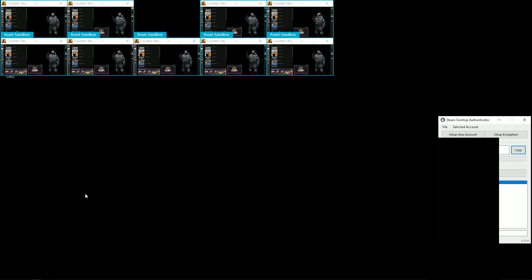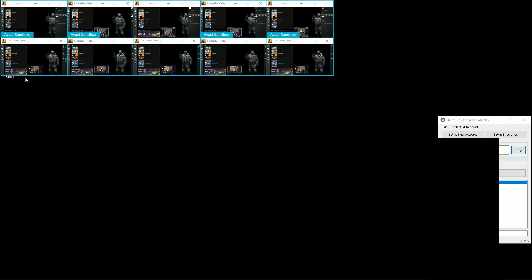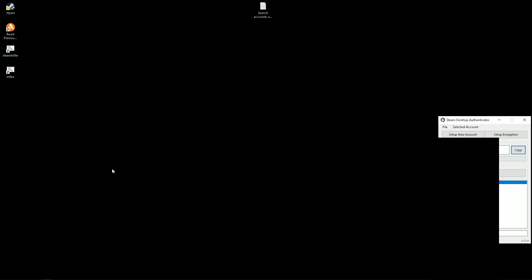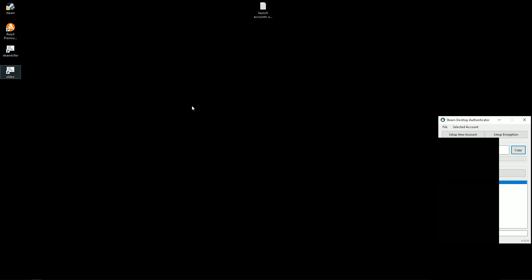As you can see, now the windows are set to their coordinates. I advise you to make a separate bat file for each farm account. Watch the full playlist.